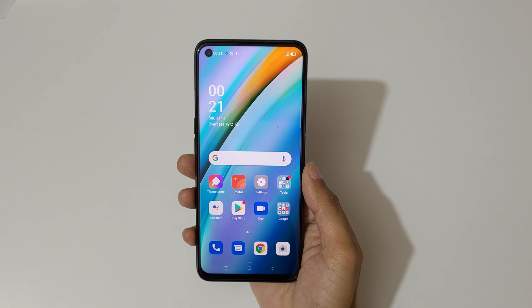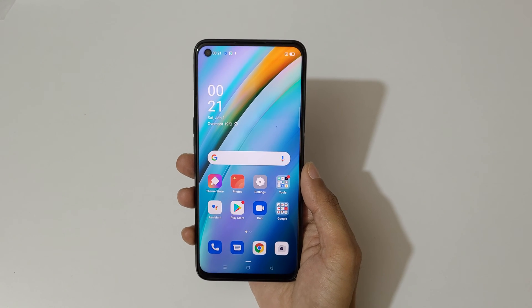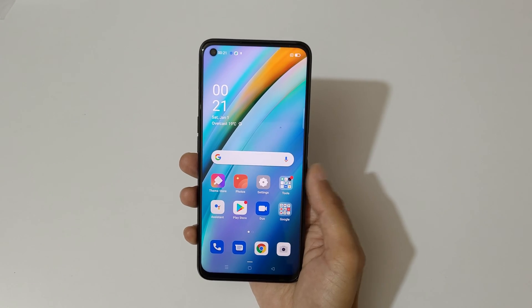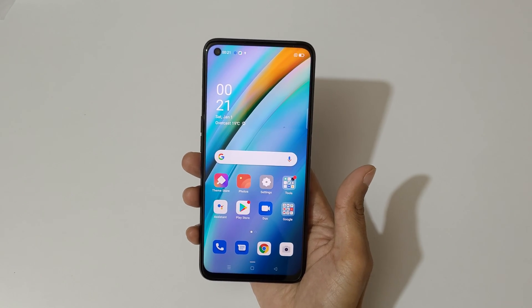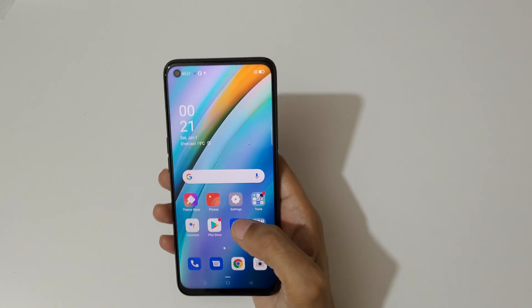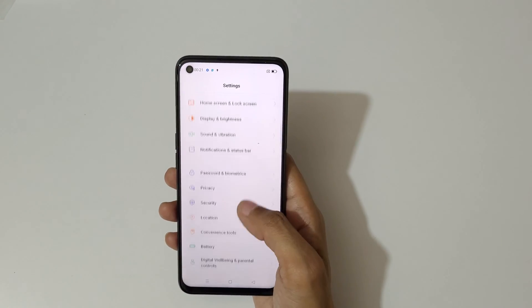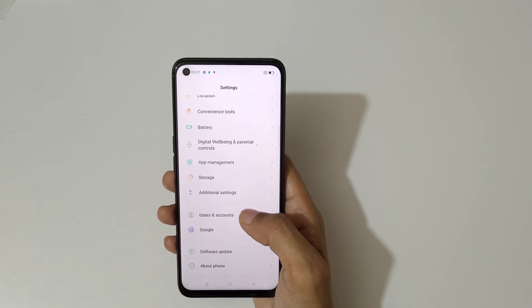Hey guys, welcome to my channel. In this video I'm going to show you how to enable and use screen off gestures in OPPO K10 smartphone. To enable it, first go to Settings.